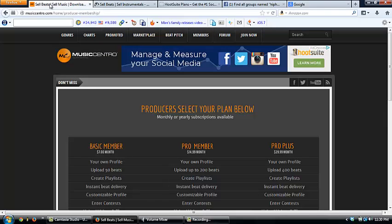They are a little bit cheaper with the basic member starting at $7 a month for 50 beats uploads, the pro member $15 a month for 200 beat limit upload, and the pro plus $30 a month for 400 beat uploads, which is great. Their beat player's nice as well.